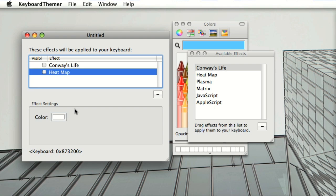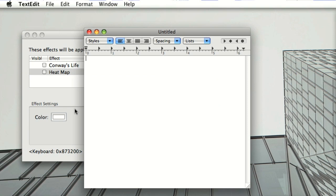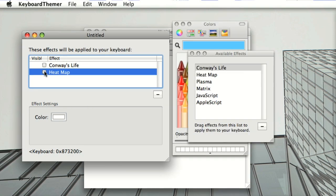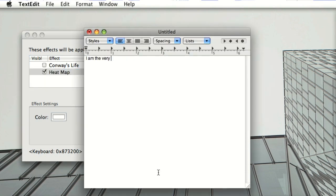I'll just pull up a text edit so I can type something. Oh, the effect isn't visible. Make it visible. And now type.